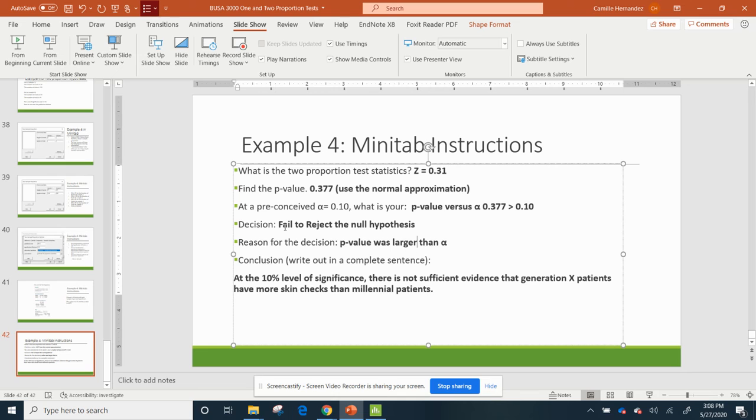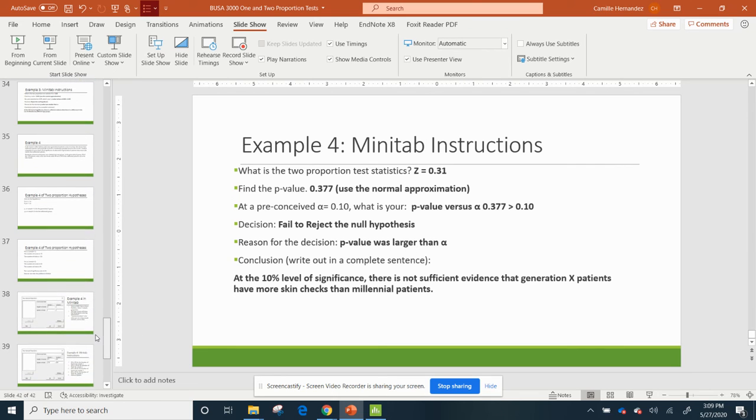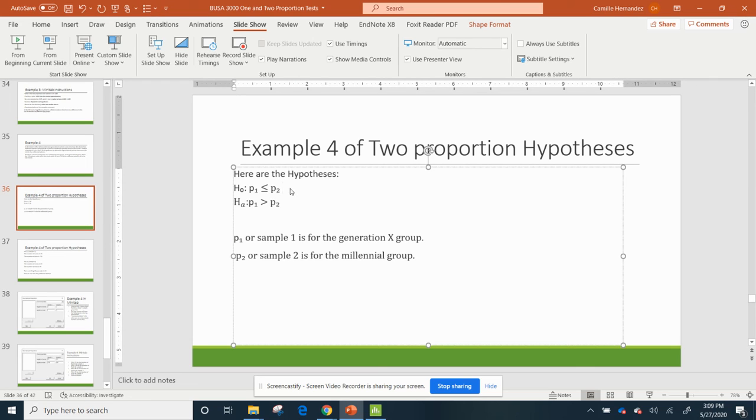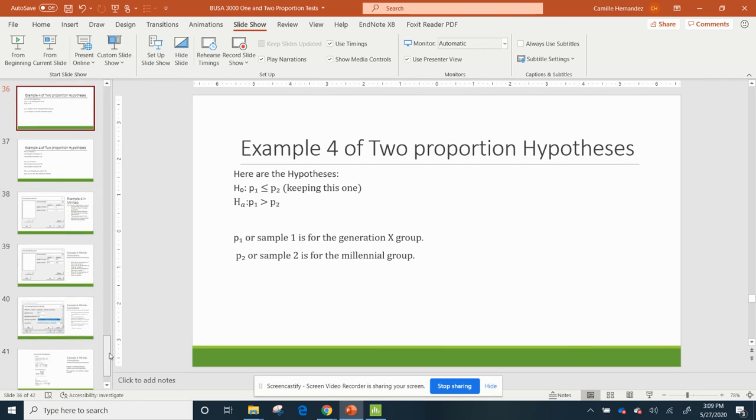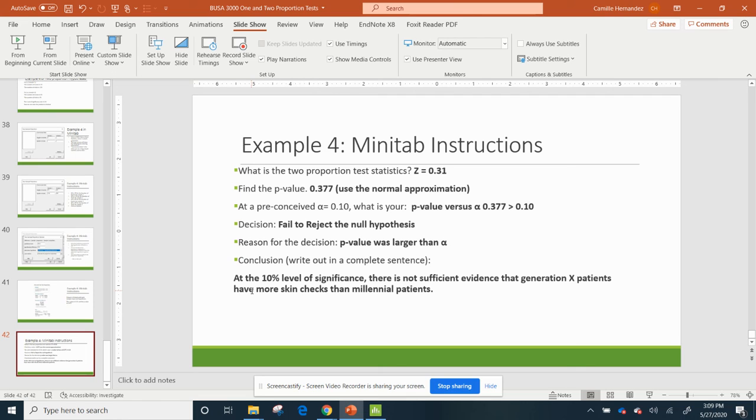So if I go back, let's quickly go back here. So I'm keeping this one, and I'm not keeping the other one. So at this 10% level of significance, there's not sufficient evidence that Generation X patients have more skin checks than millennial patients. And we saw that when we kind of looked at the samples, that Gen X has slightly larger numbers, but not a huge amount.